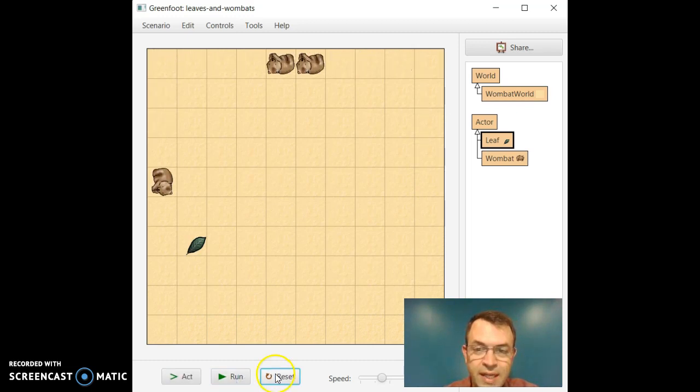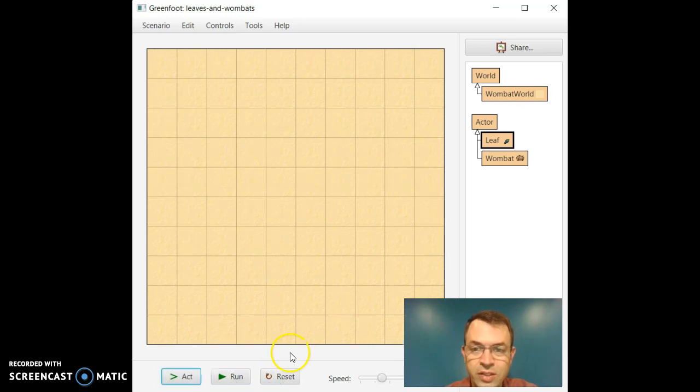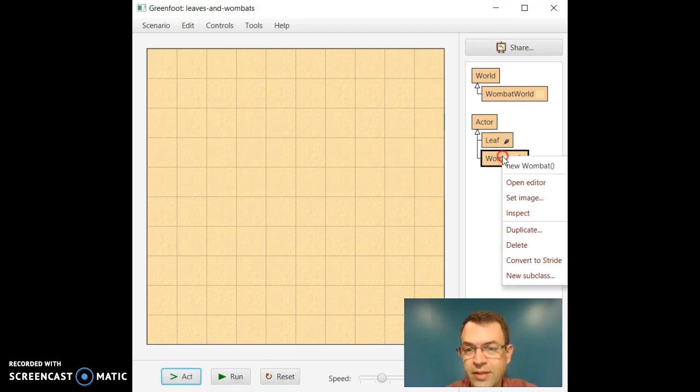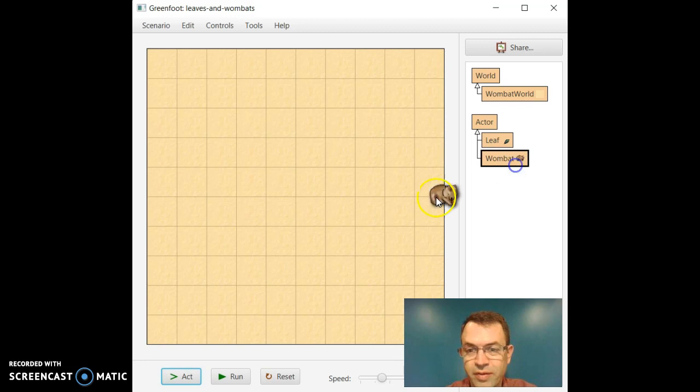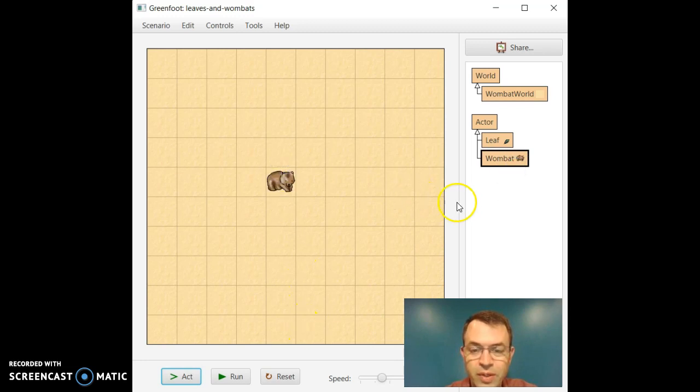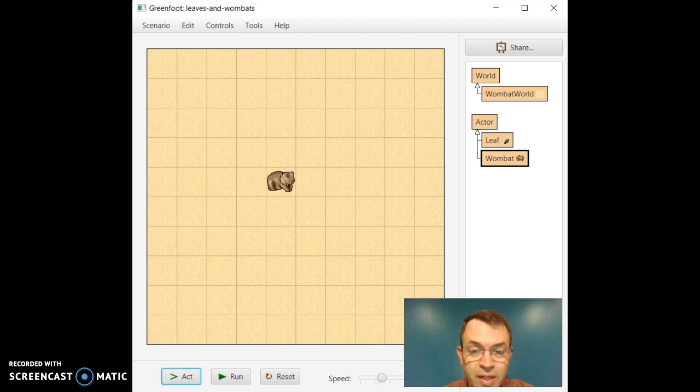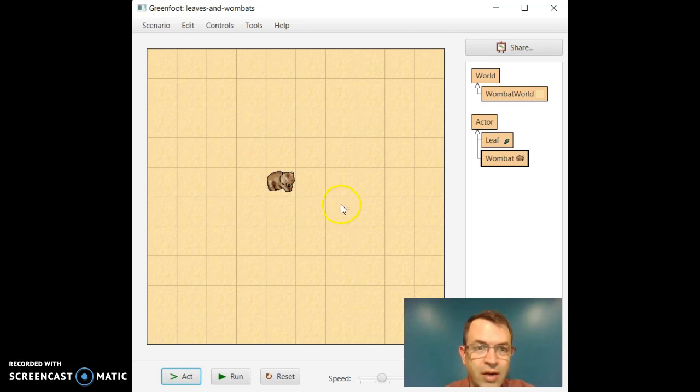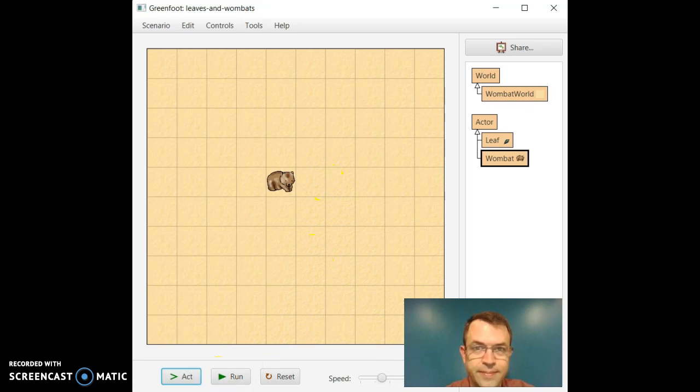We can reset, and it'll clear the screen. And then you could start all over again. So at this point, we'll stop this video. I encourage you to play with those few skills that we've seen, just to become familiar with how Greenfoot works. We'll see you next time.